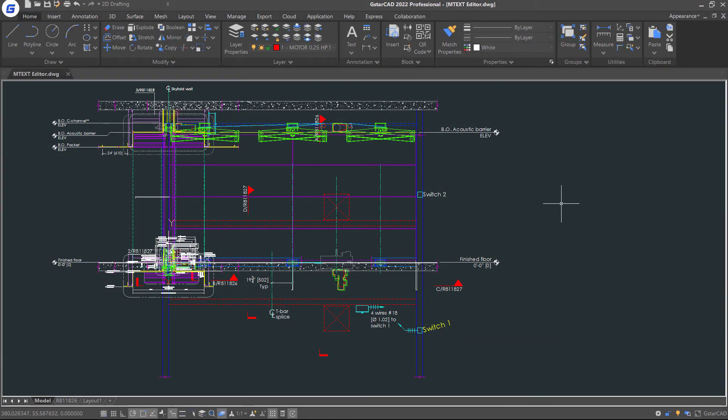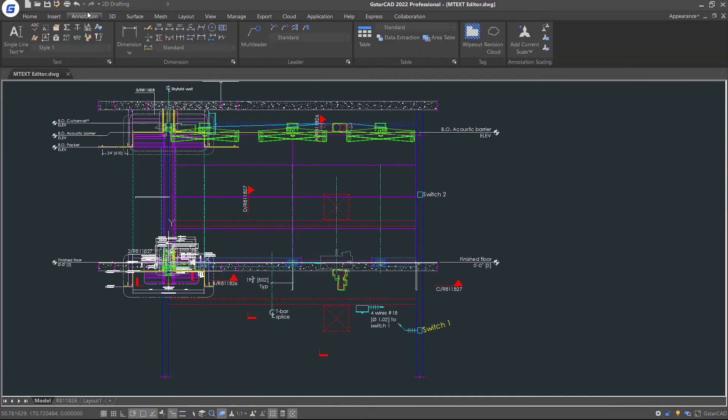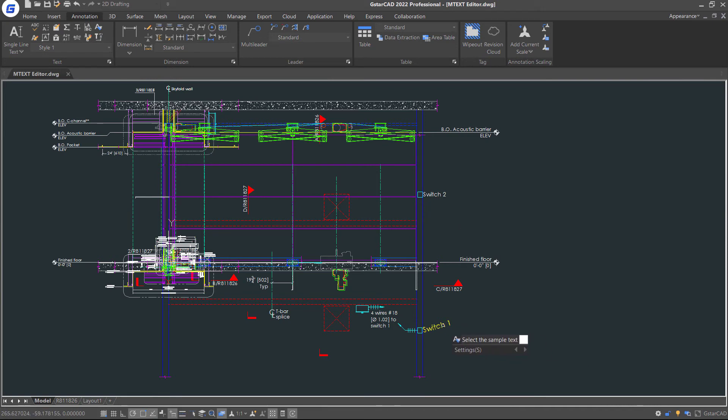If you want to match the properties from one text to others, you can use TextMatch command. Select Settings option, and check the items.